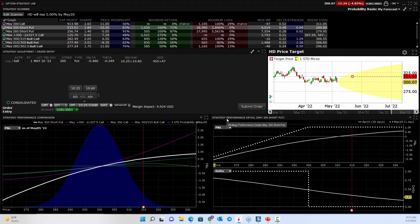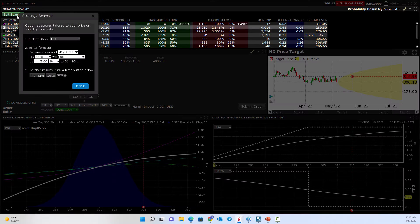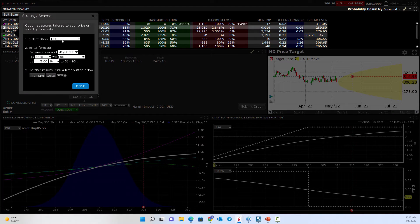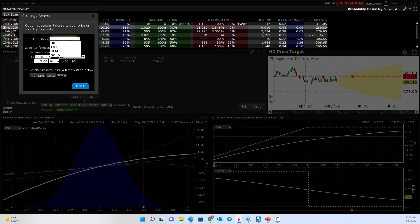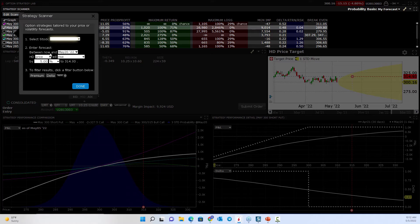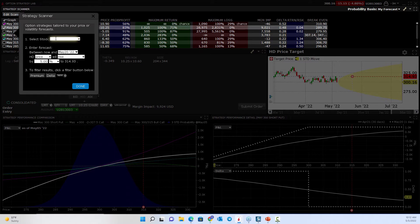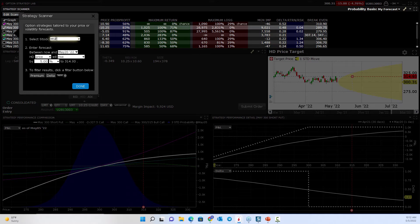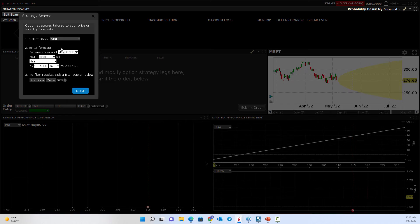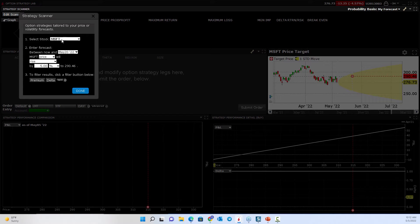So if I go into the Strategy Lab, I can edit the scanner, put in whatever stock I want to look at, and then put in my forecast. So let's go back to some stock that we want to trade. Let's say Microsoft. We'll just switch it up a little bit here. So now I've selected Microsoft as the stock.